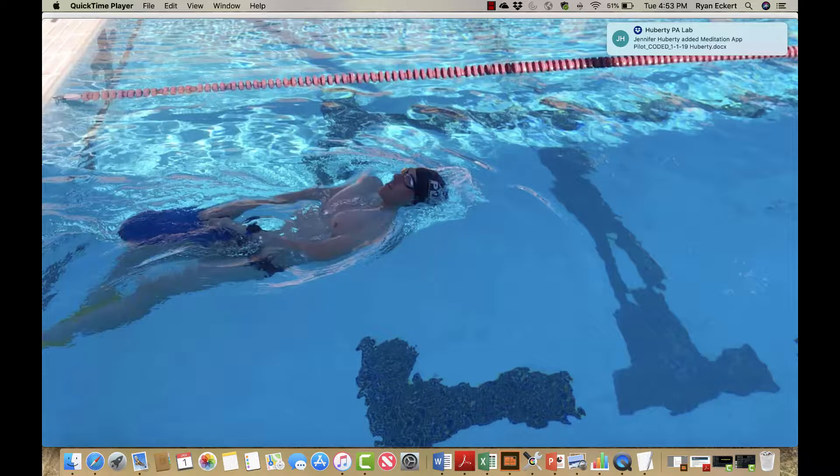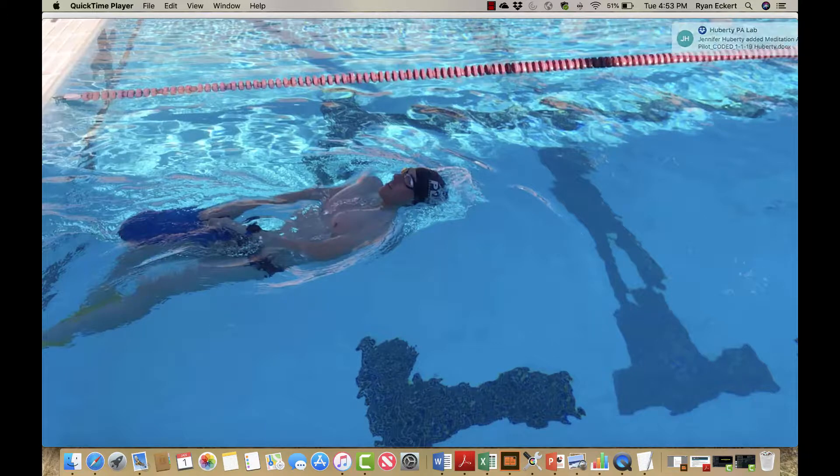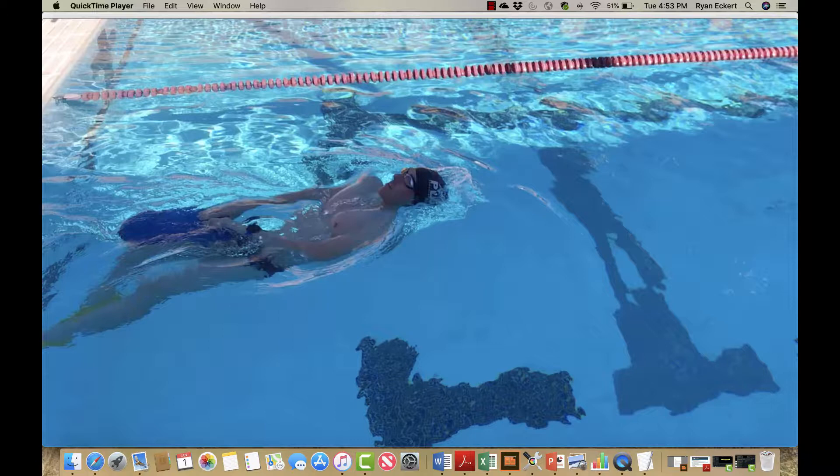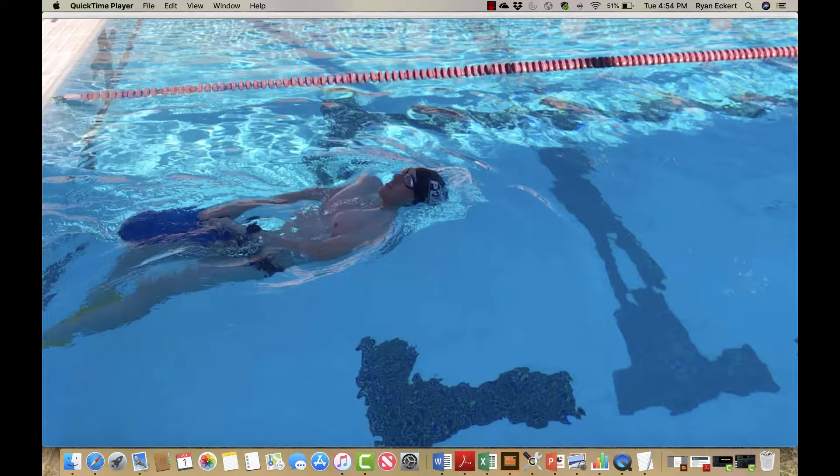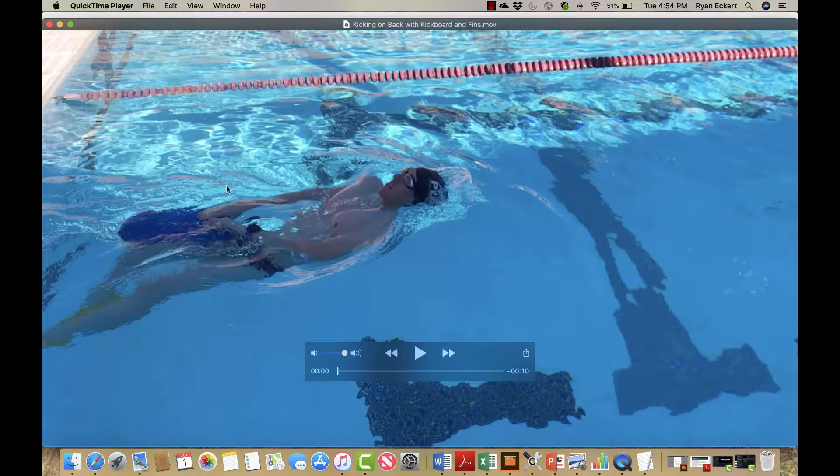The kickboard is really just there to reinforce a few things. It's there for you to hold on to, to help assist you in keeping your hips up while you're kicking. When you're kicking on your back you still want to initiate the kick from the hips and make those kicks small and tight. If you find your knees are hitting the kickboard, that means you're probably bending a little bit too much at your knees. So it serves a couple different purposes.